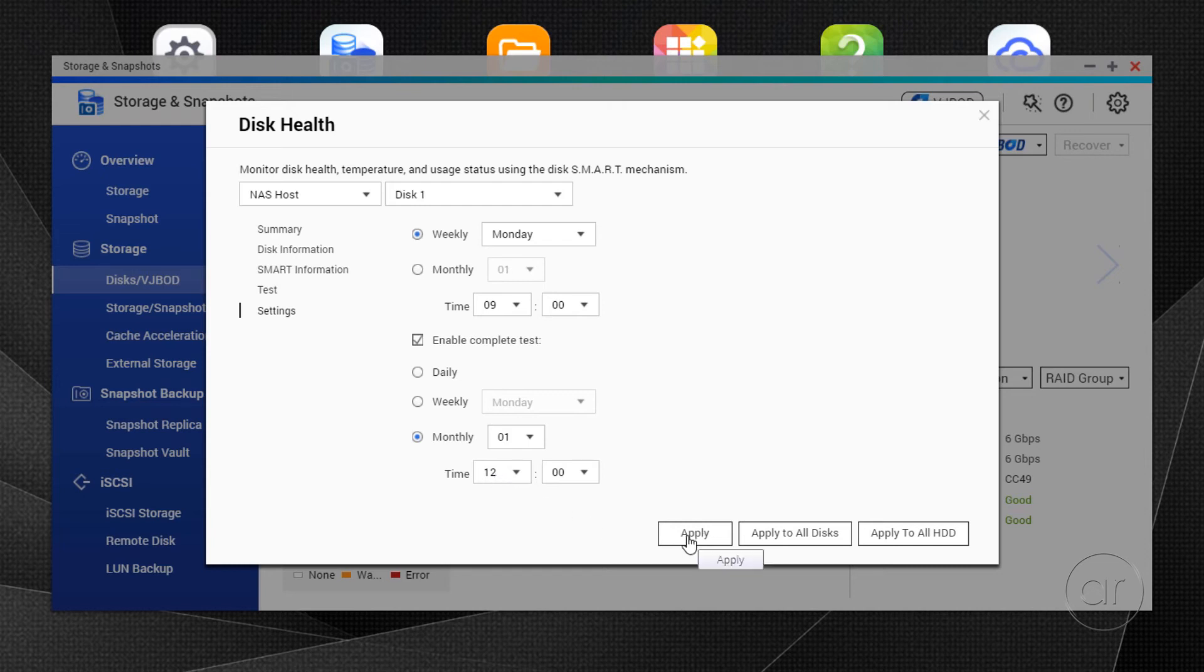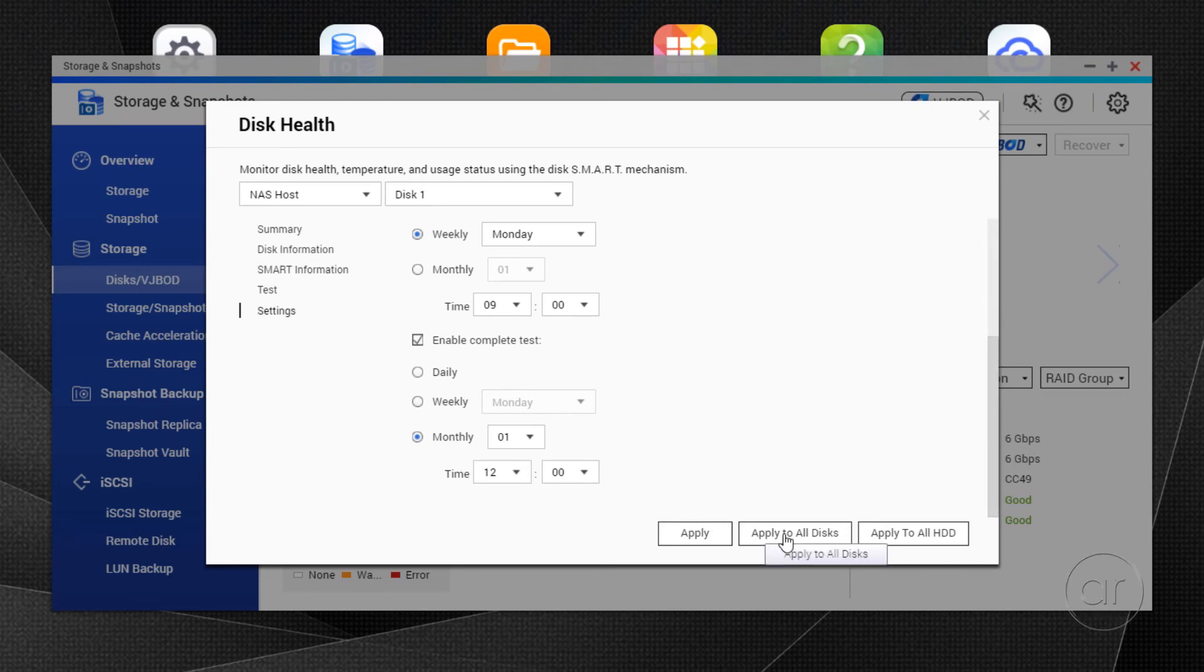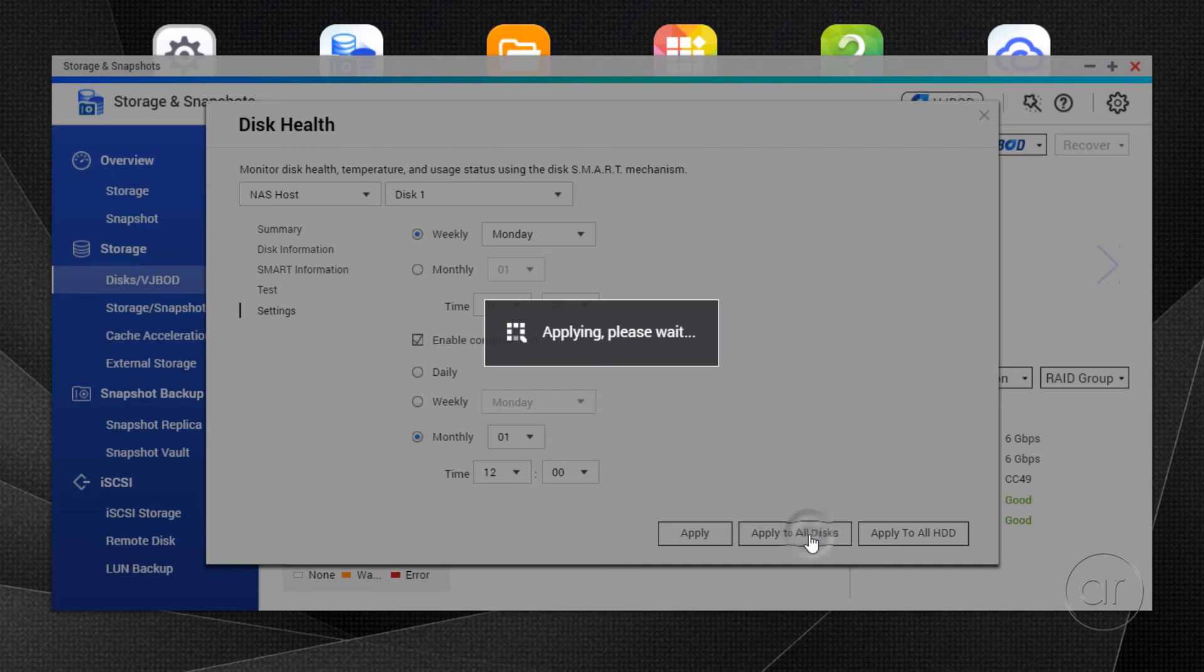If you hit the Apply button, you're scheduling the test to the individual disk in the drop-down list. The Apply to All buttons force all four disks to follow this schedule.